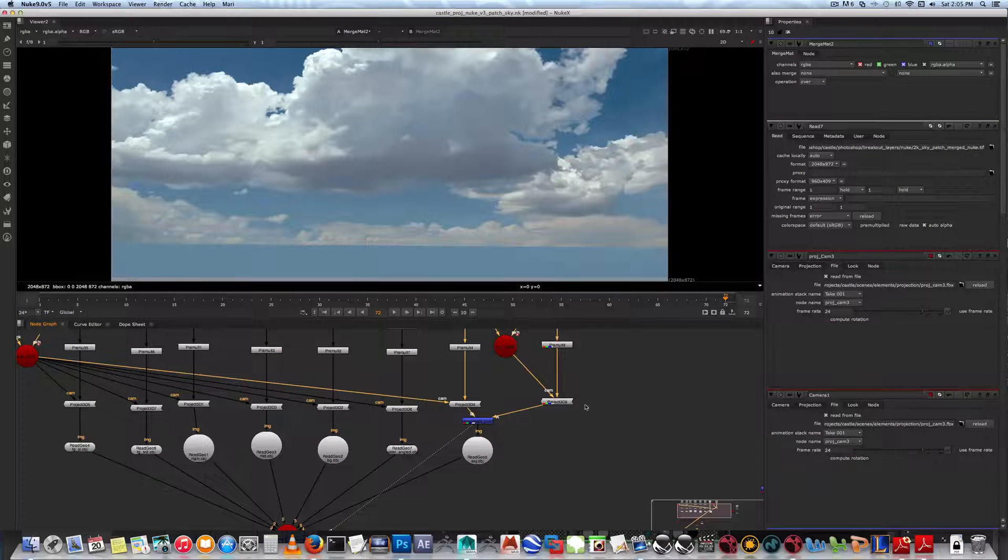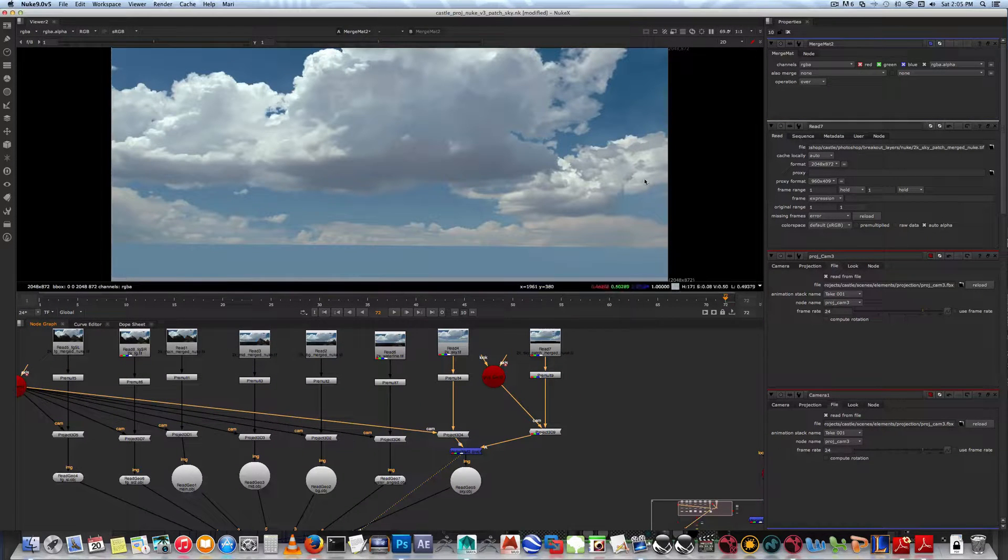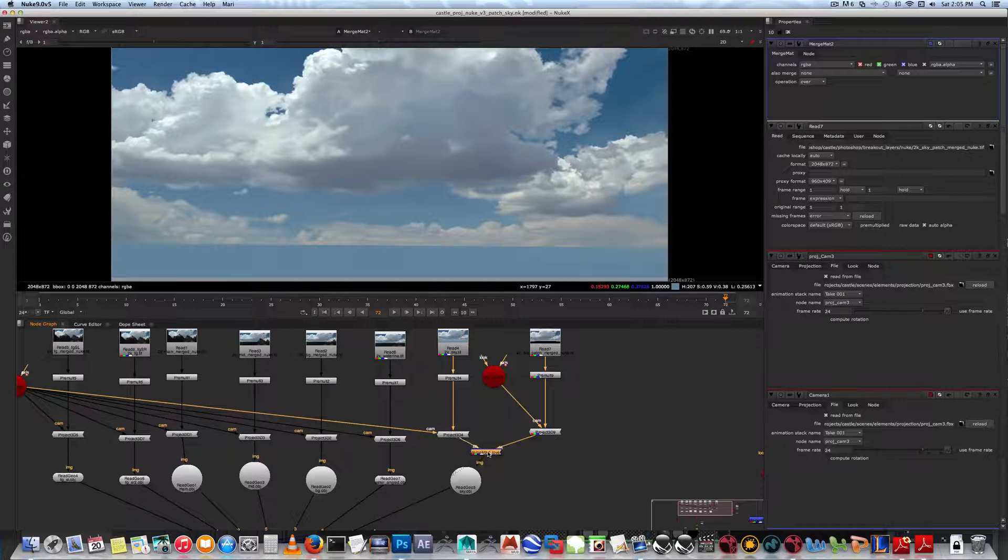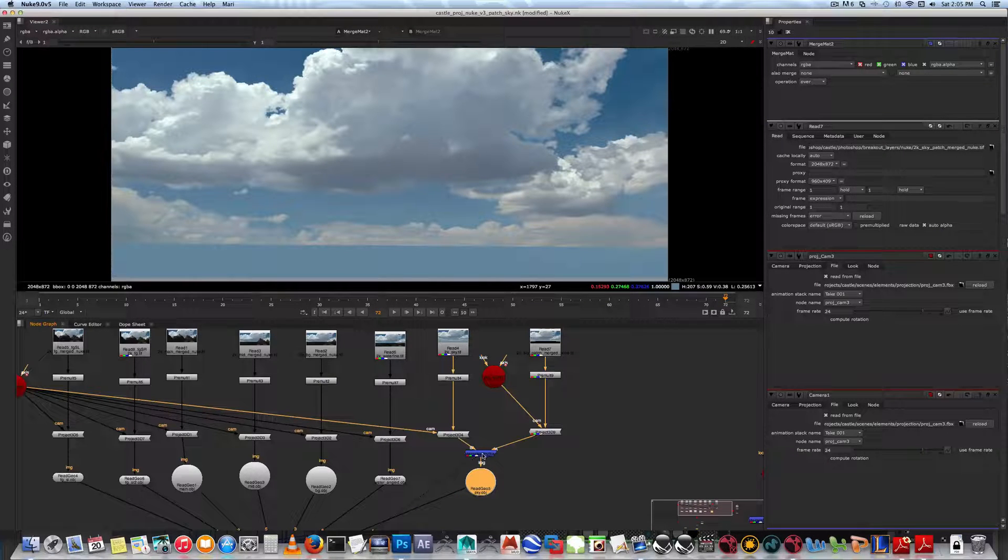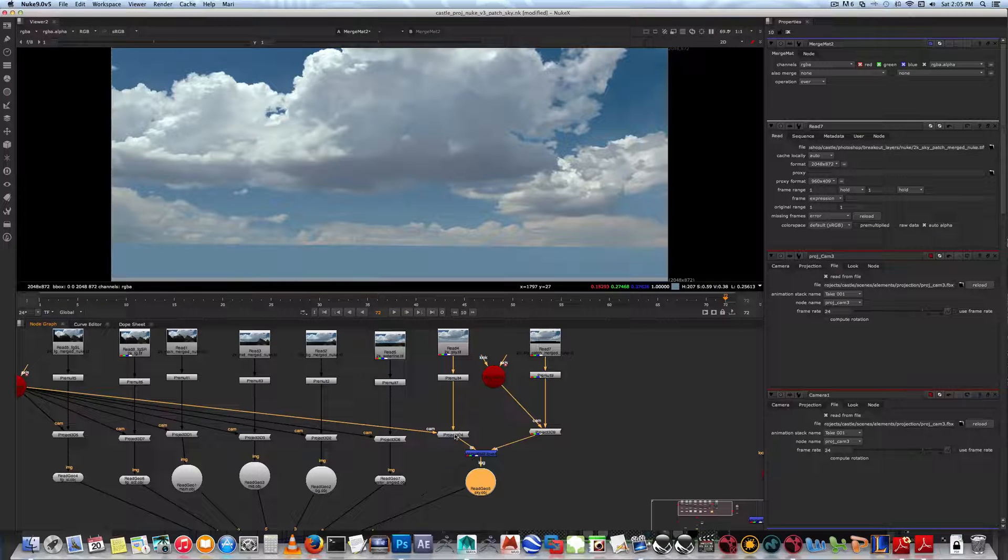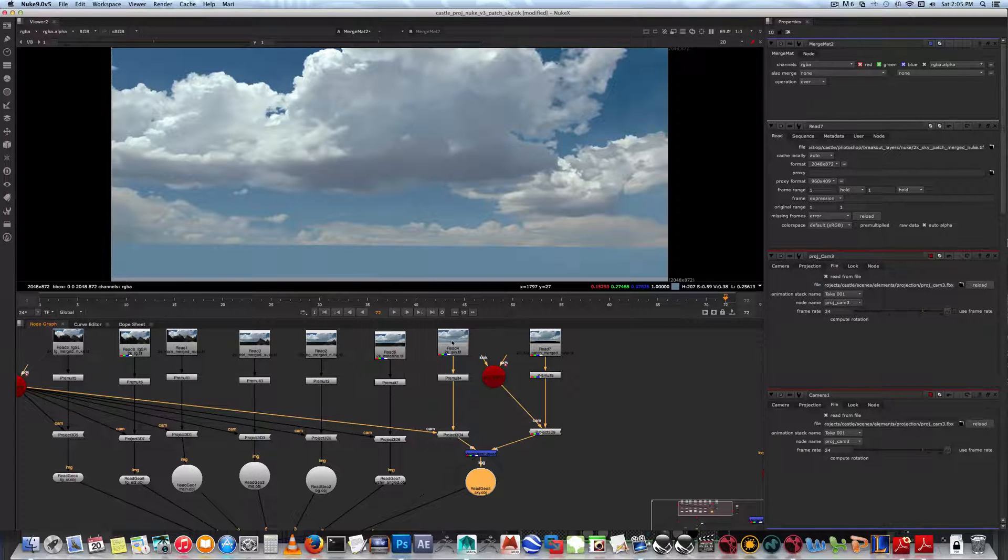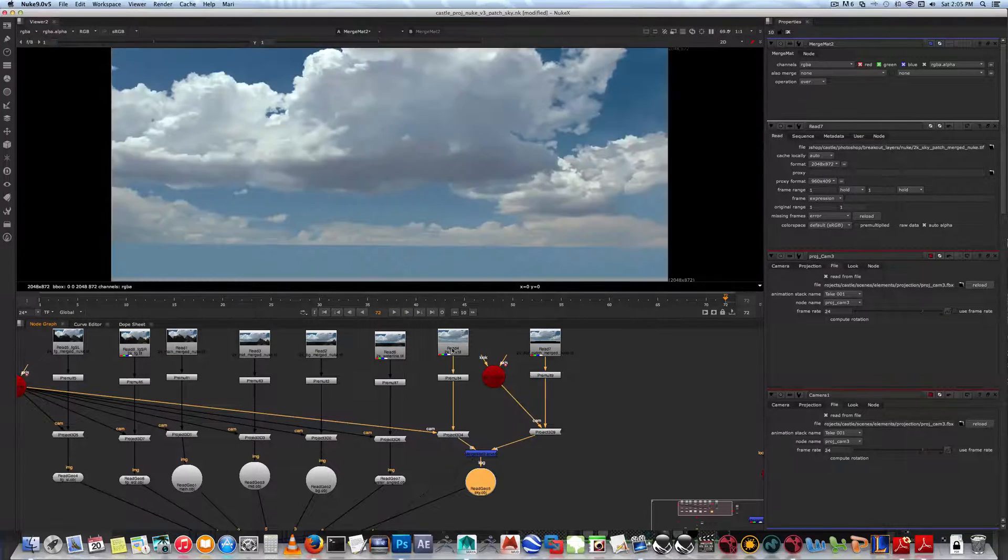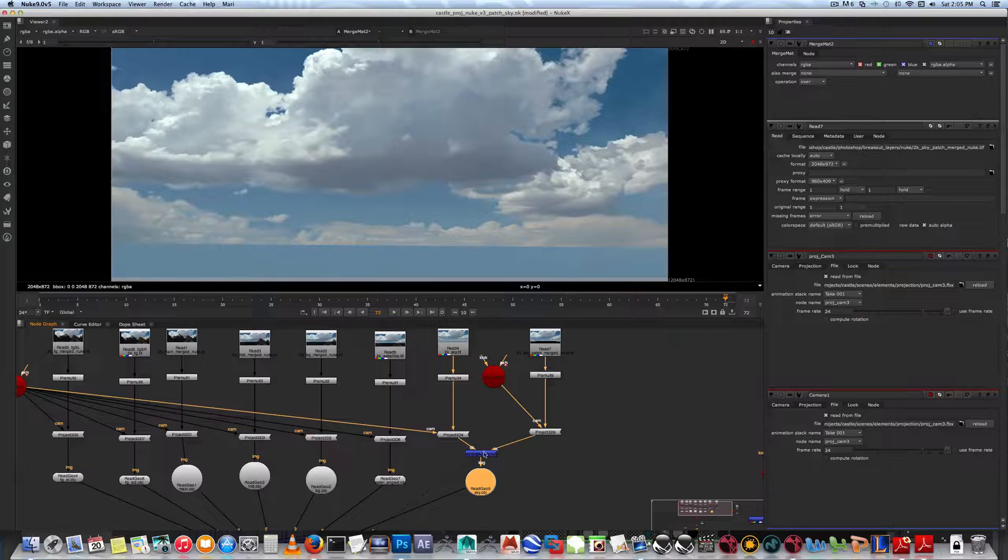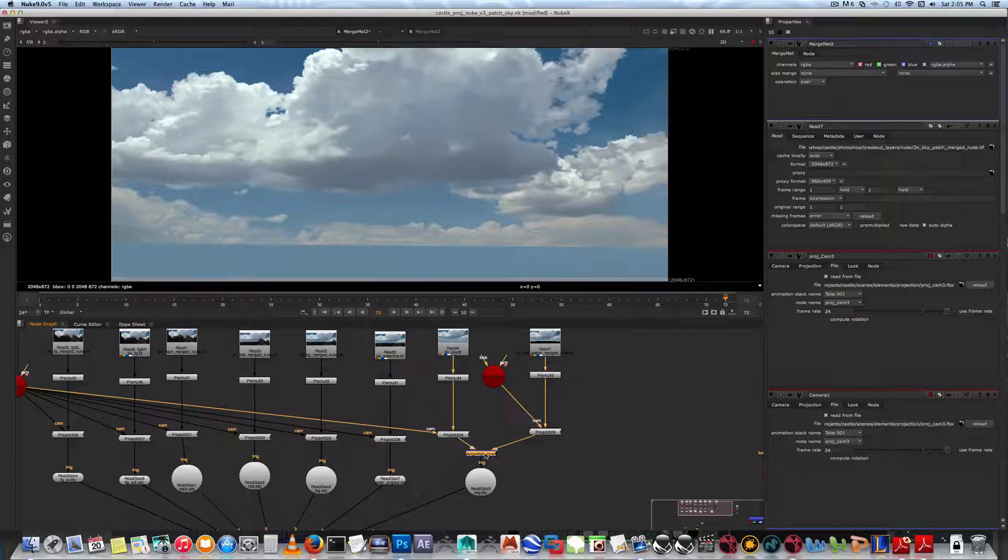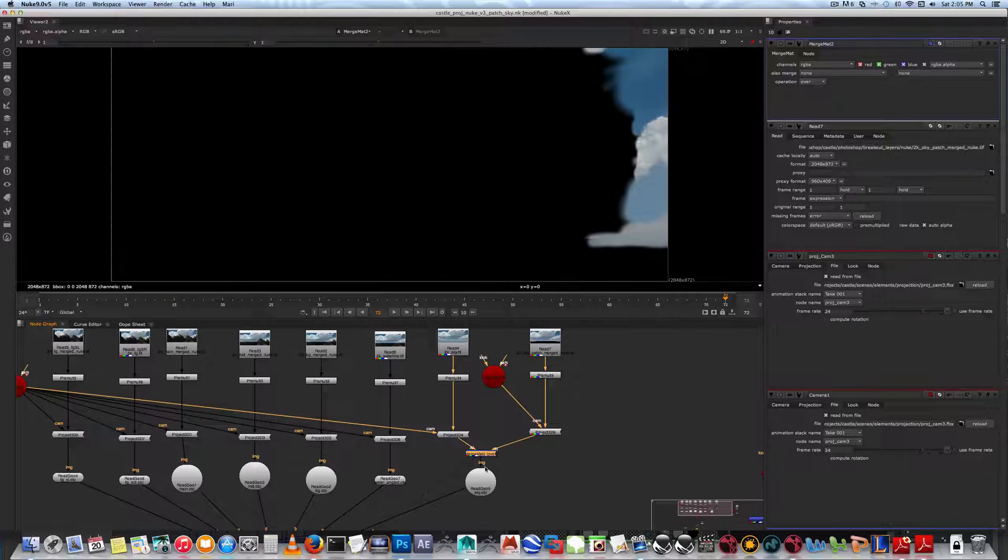If anything looks wrong in terms of how the A and the B behave - basically you want the patch over the main source. If it looks wrong, if it didn't plug the A and the B correctly, you can just Shift-X and then you'll see how it looks. Right now you can see that my patch is actually in the back.